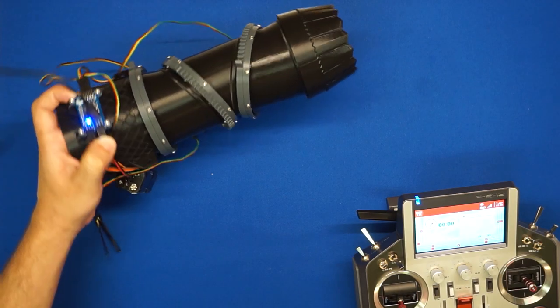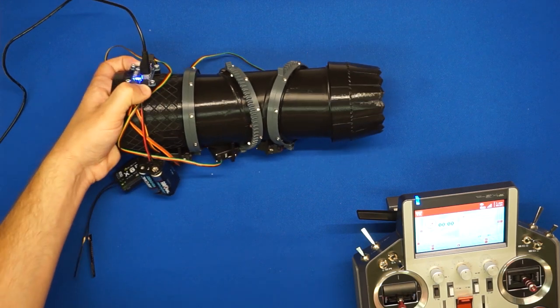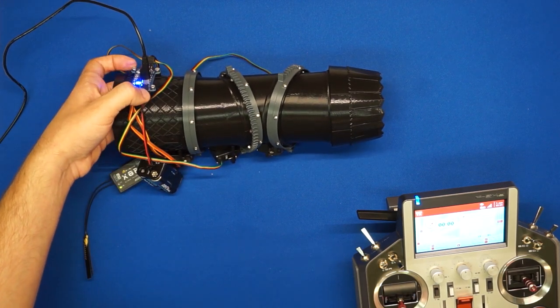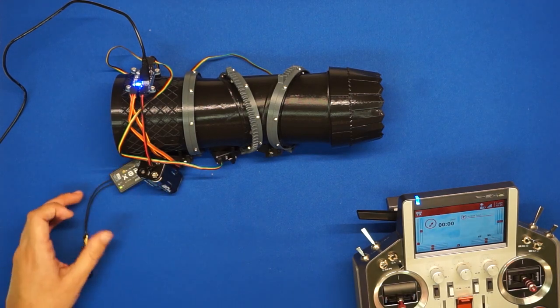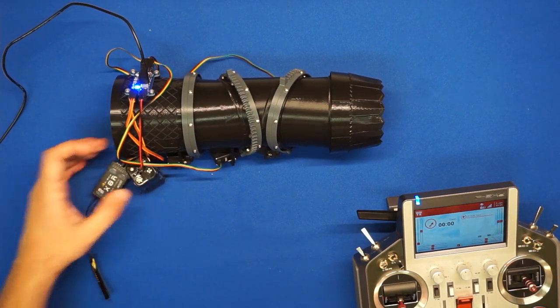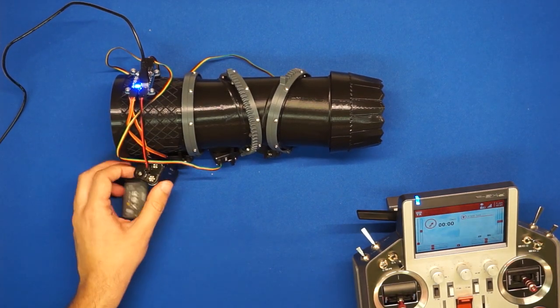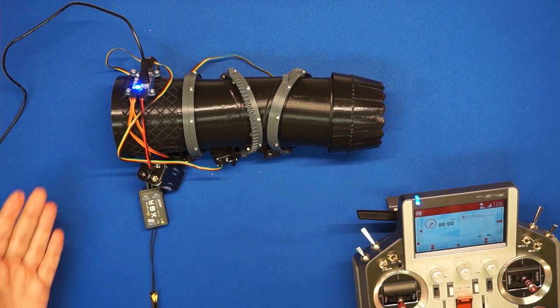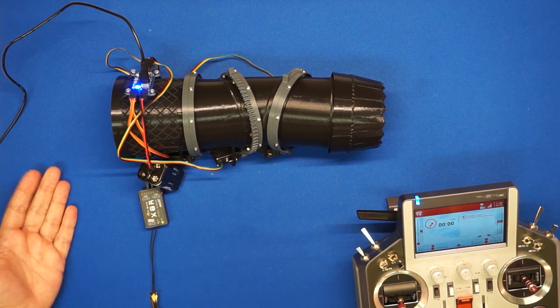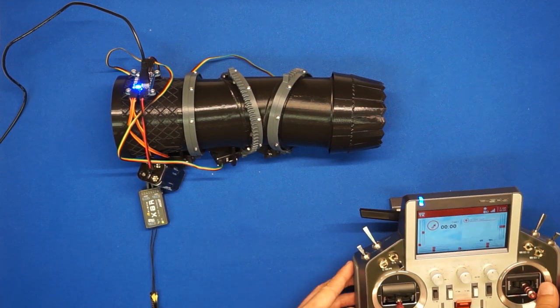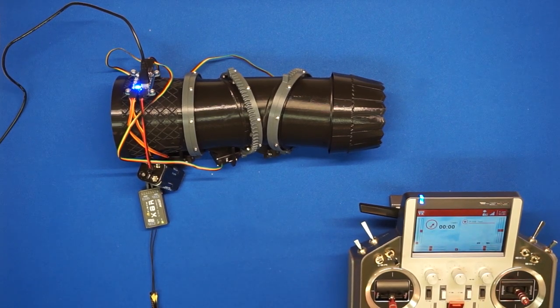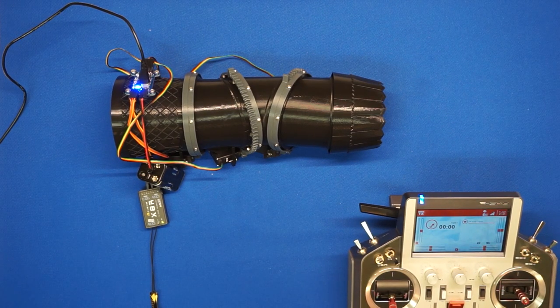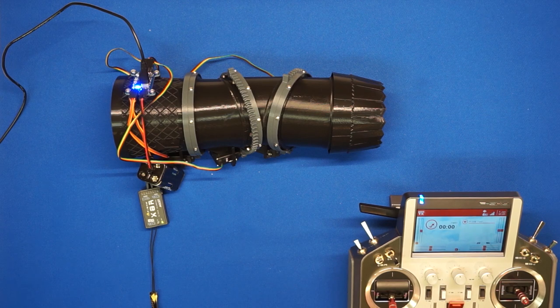So that's it. The 3BSM is set up. We've installed the servos and the controller. We've done all of the configuration, and we've connected it to our RC receiver. So this is ready to connect to a ducted fan and install on a model.